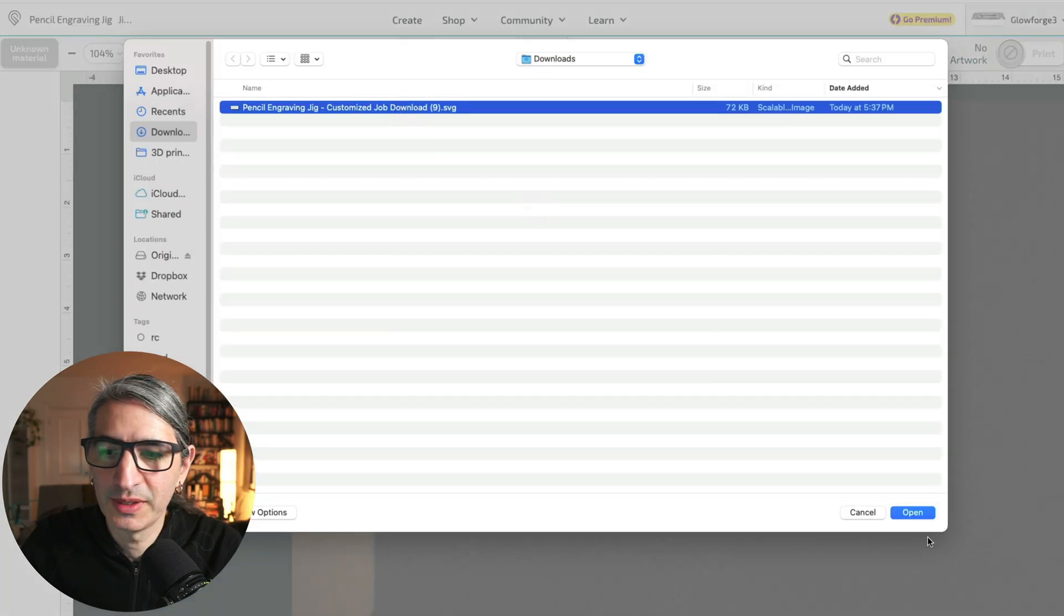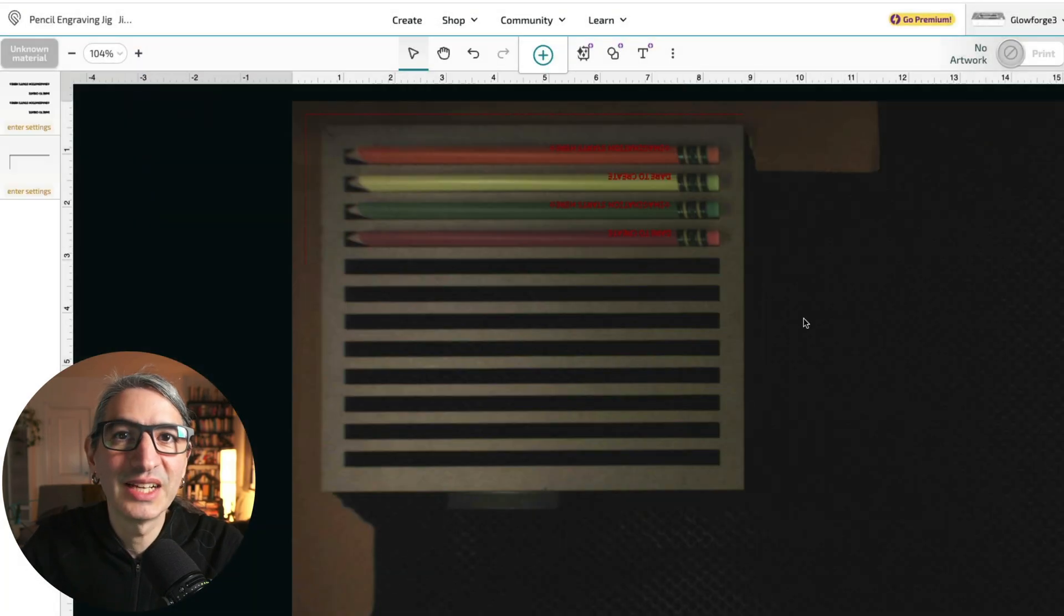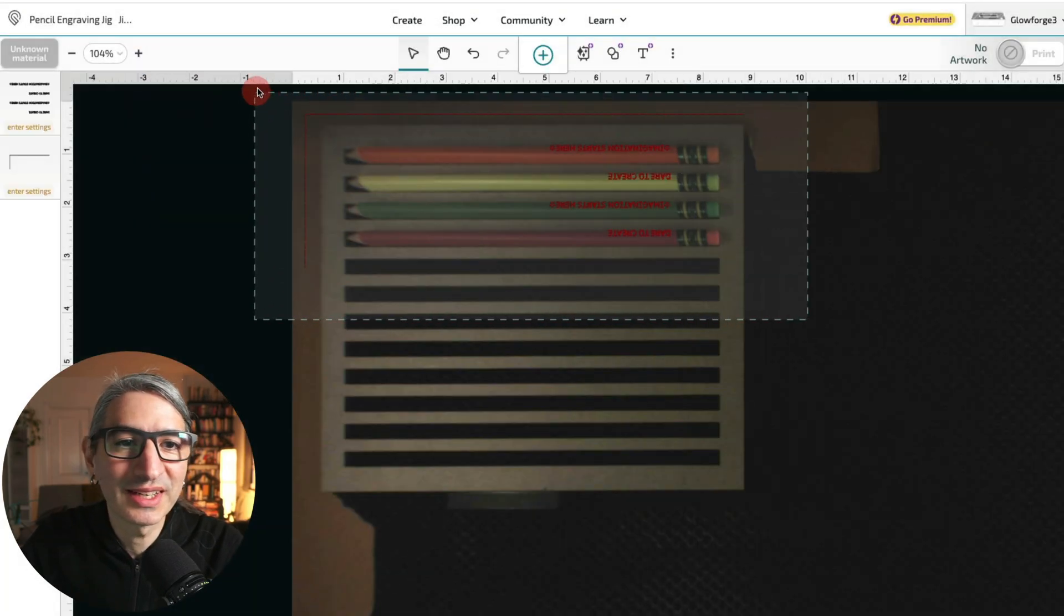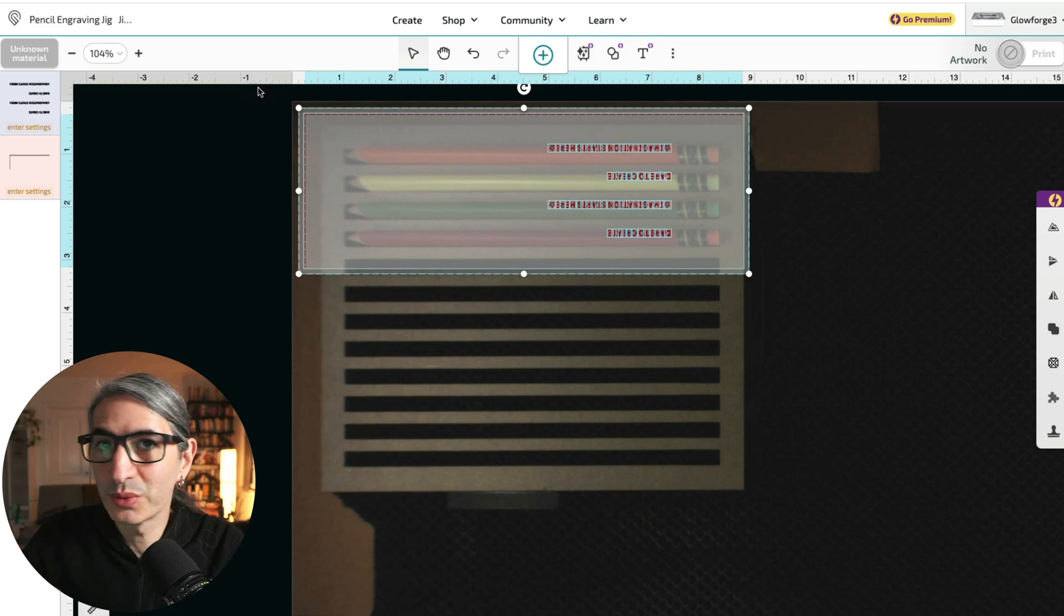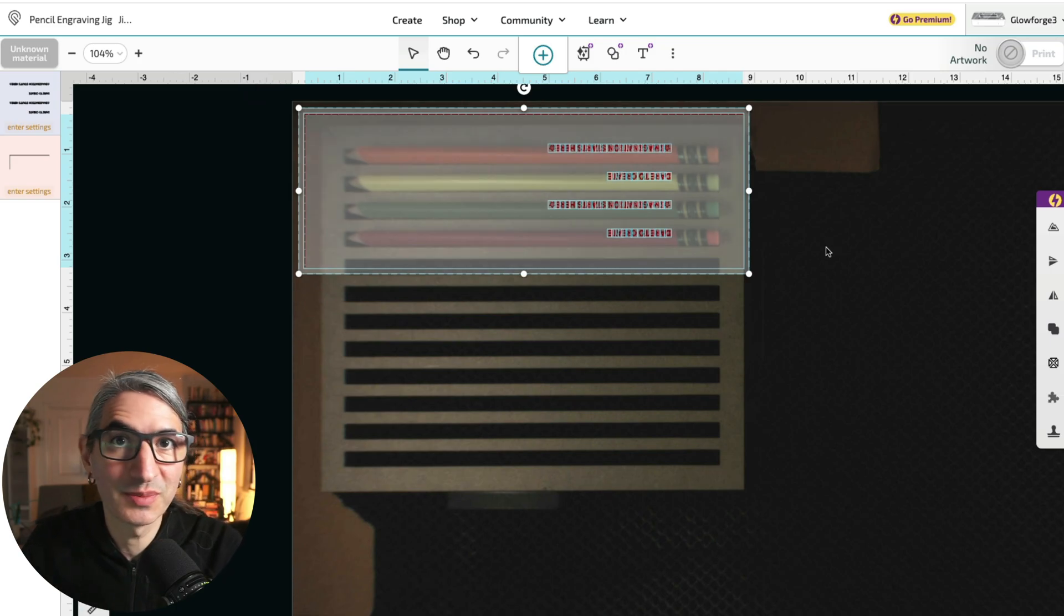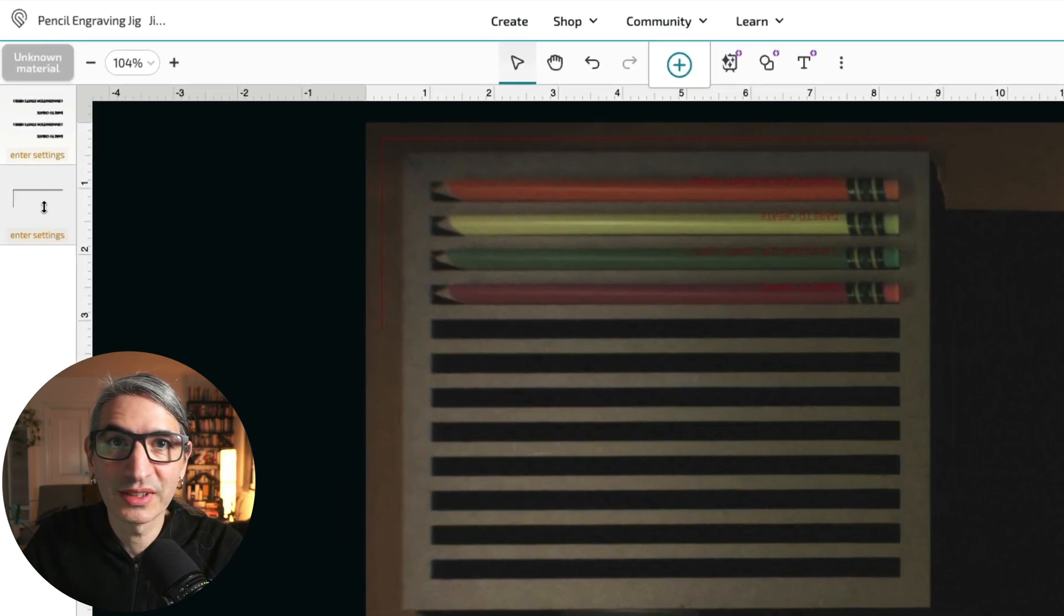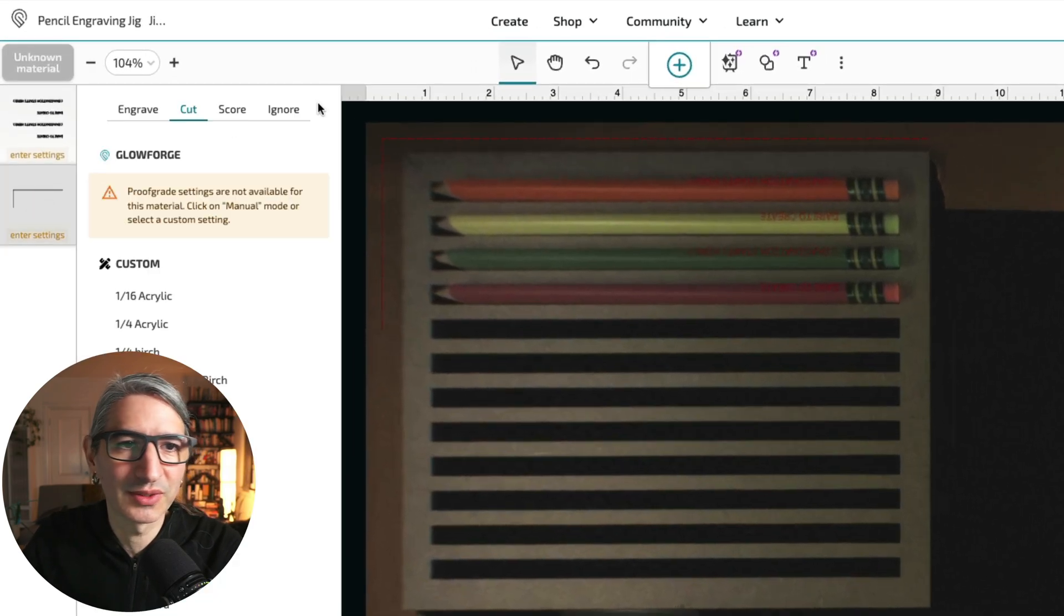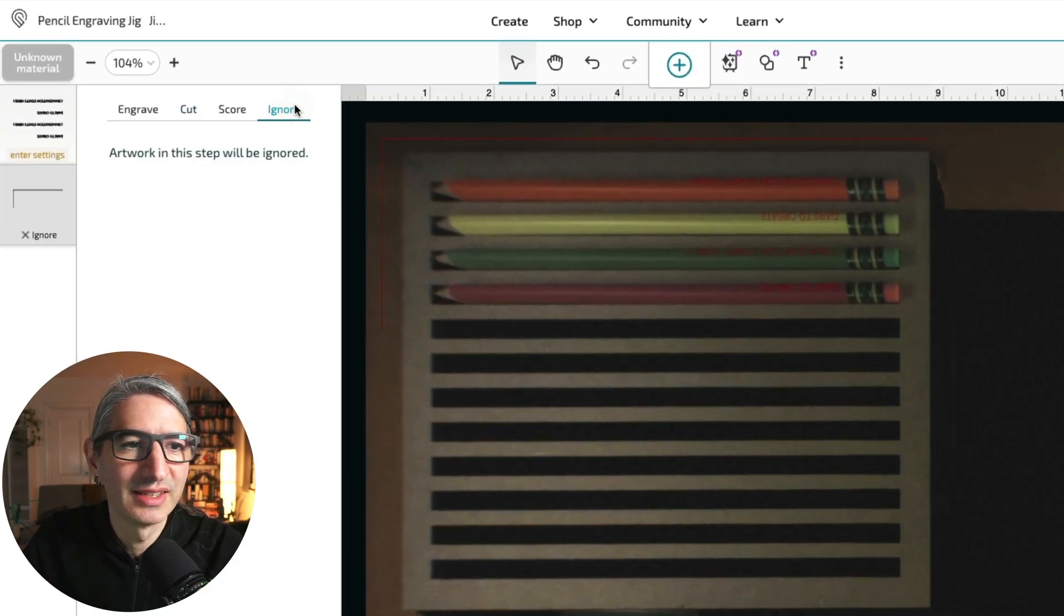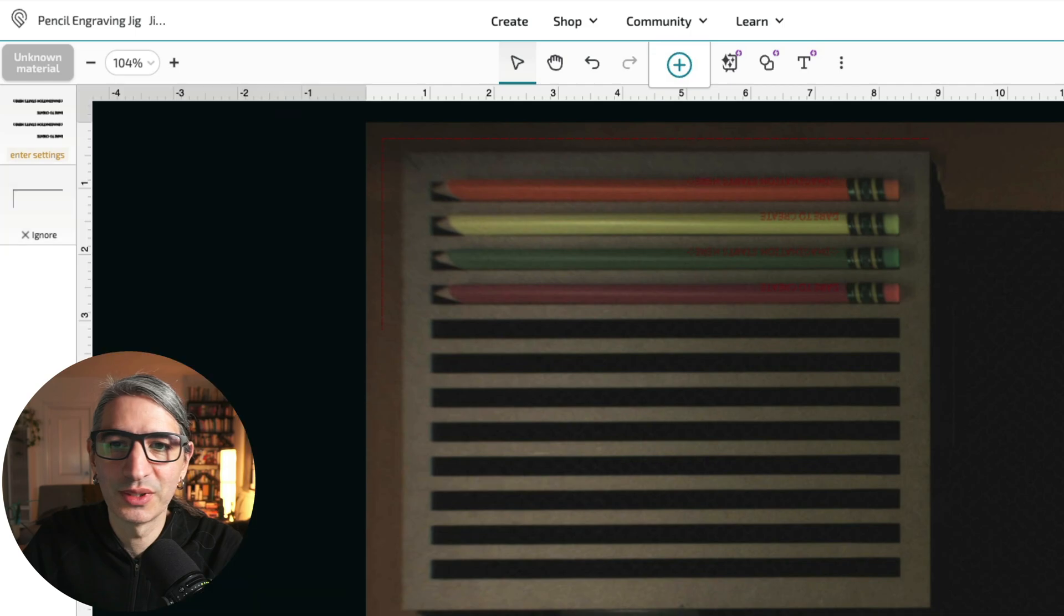Select that one. And once again, we don't want to move or rotate or scale any of these elements. We'll use them just as they came in. We can safely ignore the corner lines because the jig is exactly where we want it. So I'm going to set that to ignore.